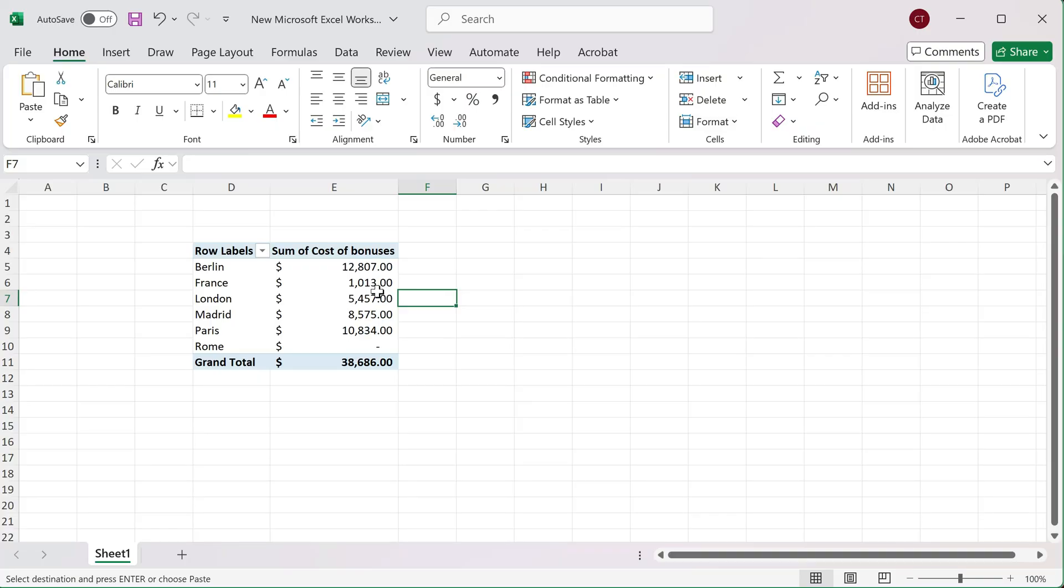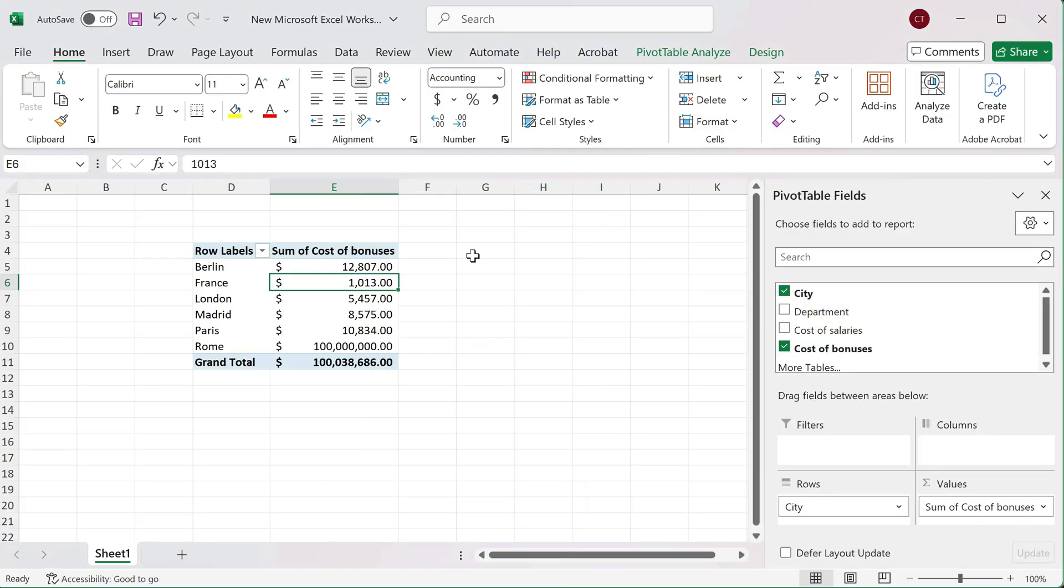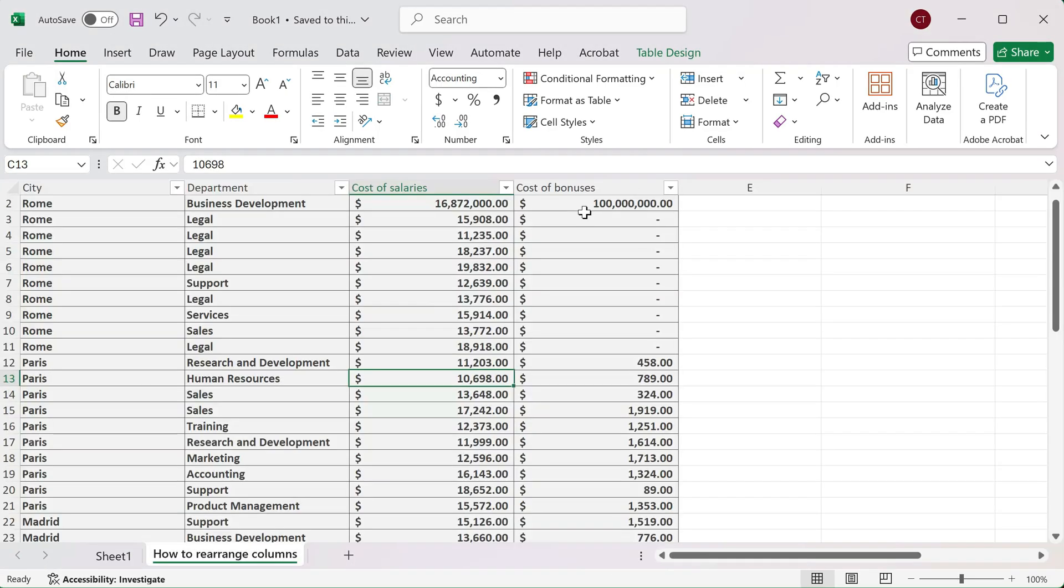I did in there. Over here I added a really large value, and the pivot table picked it up. This one didn't. If I refresh it, it did now. So when you copy a pivot table,